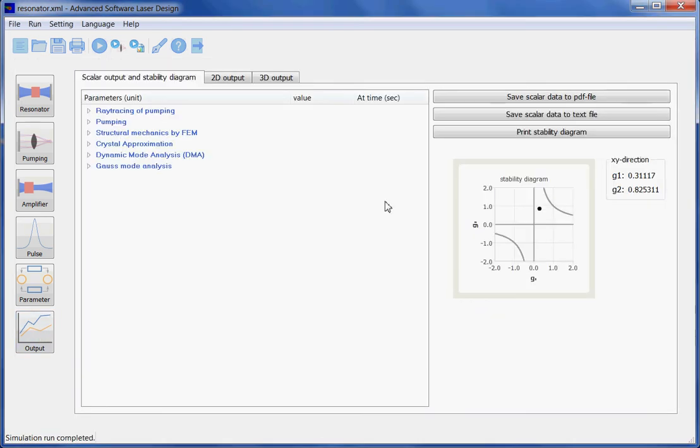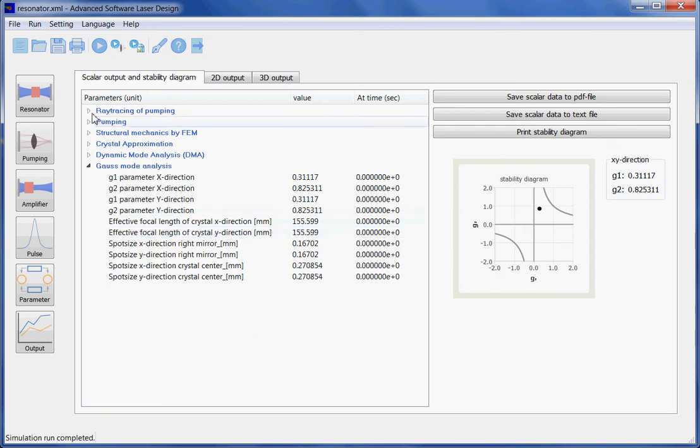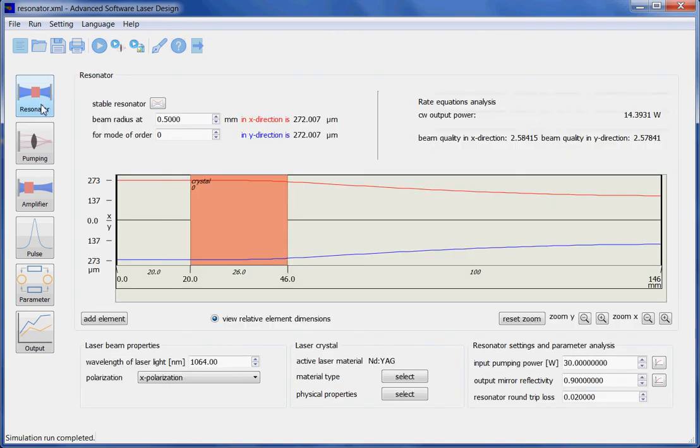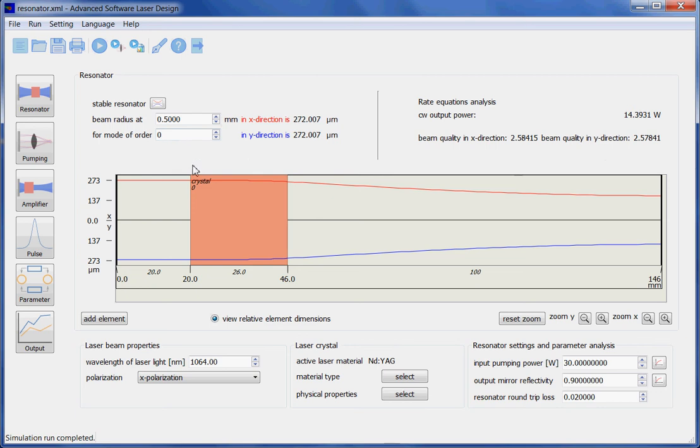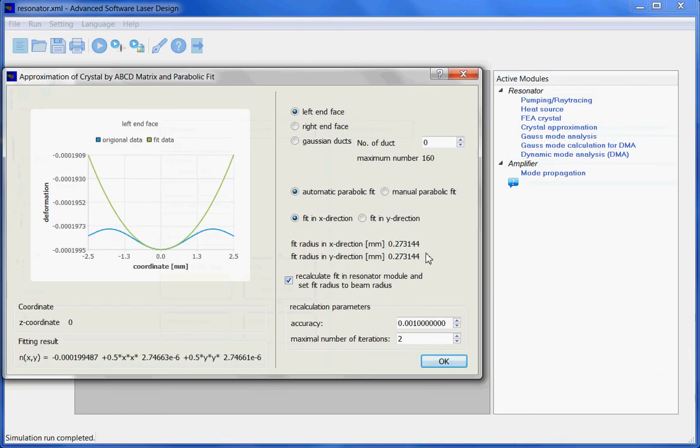Here, in this case, we get an effective focal length of 155 mm, which is similar to what we had before. And here you can see the corresponding laser resonator and its output power in beam radius. And here you can see the radius of the beam for the lowest order mode. And you can also see that ASLD has used this radius for obtaining a parabolic fit.